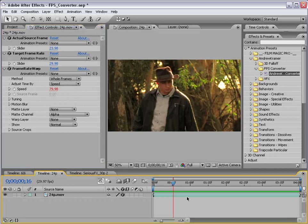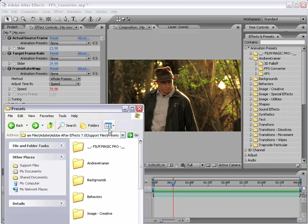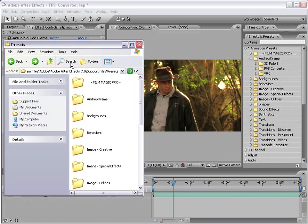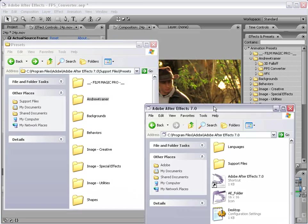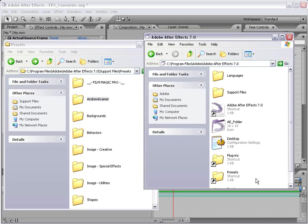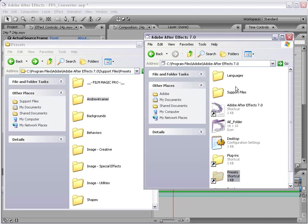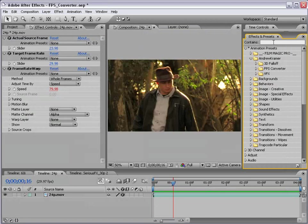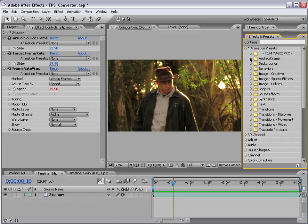Now you're probably asking yourself, where do I get this fancy frame rate converter? Well you can actually download it from the website and it comes as an effects preset. And you just take that folder drop it into the presets folder in your After Effects directory and it will populate in your effects and preset list. So not to worry.